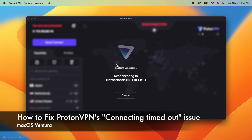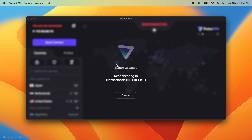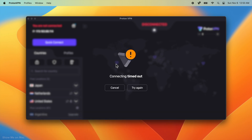Hello and welcome. This tutorial shows you how to fix the Proton VPN connecting timeout issue in macOS Ventura.